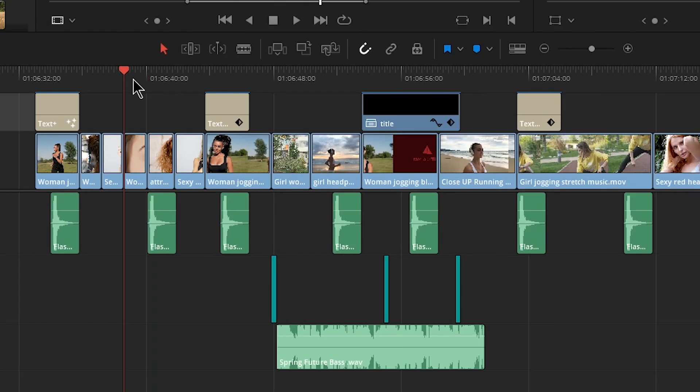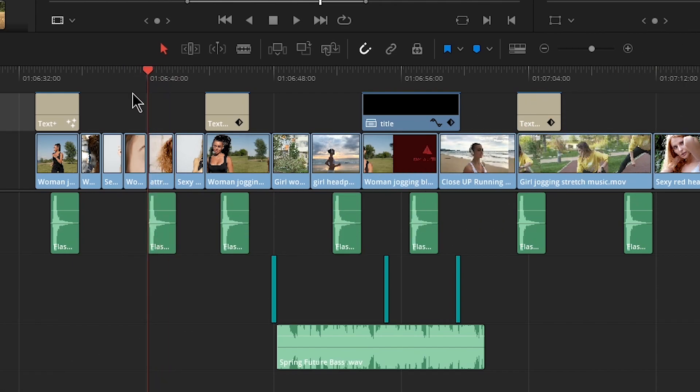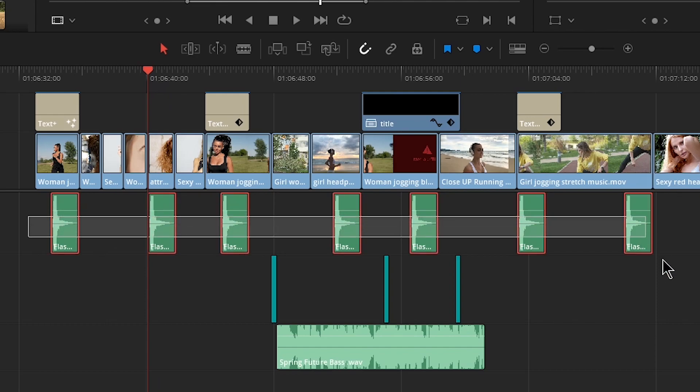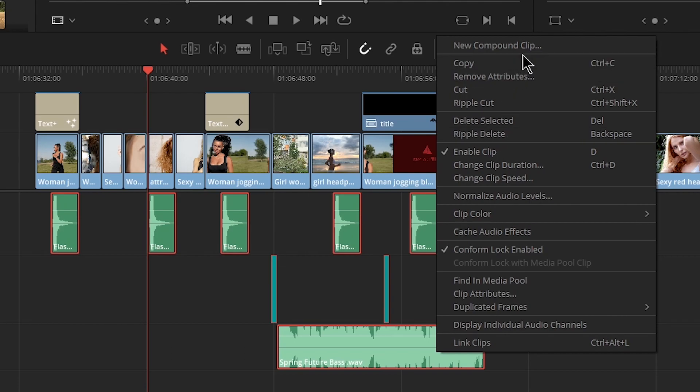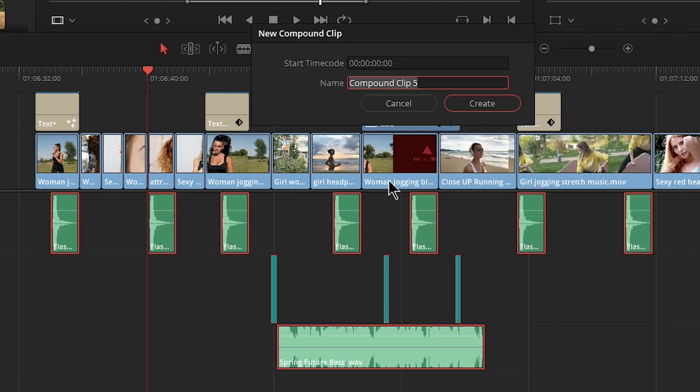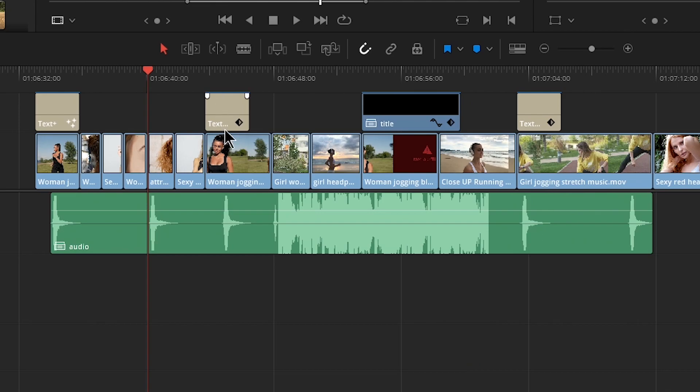What if I had a bunch of swooshes or sound effects here that I wanted to use over and over again or something, do the same thing, of course, with our audio. Select all those, right click, new compound clip, call it whatever you want. Audio, create that.